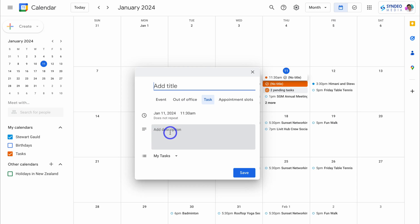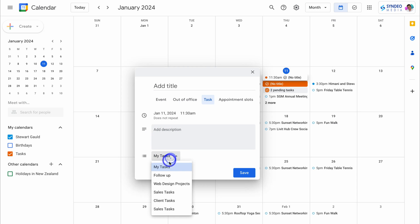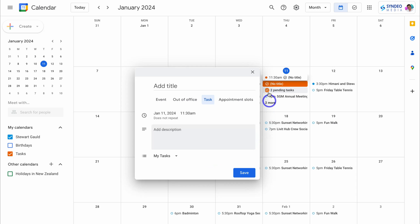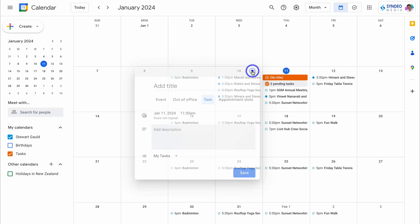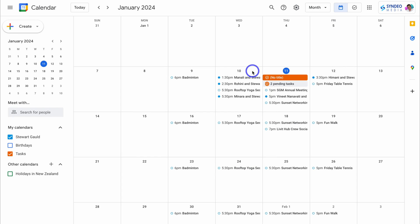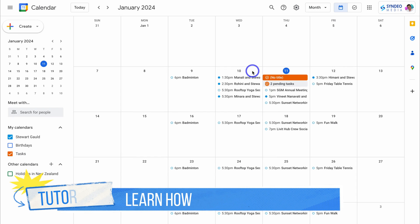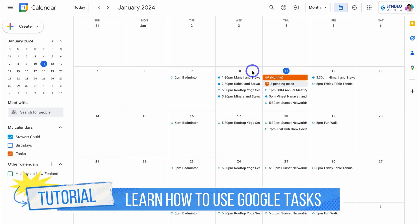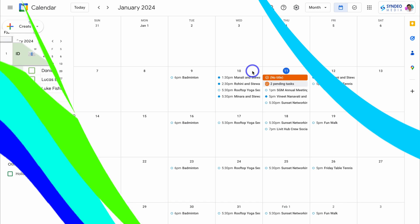We can also add a description and choose the specific task list. I'll go ahead and close this. If you want to watch a more advanced tutorial on how you can leverage the Google Task app to better manage your day-to-day tasks, I'll add a beginner's tutorial up above and down below in the description for you to check out.